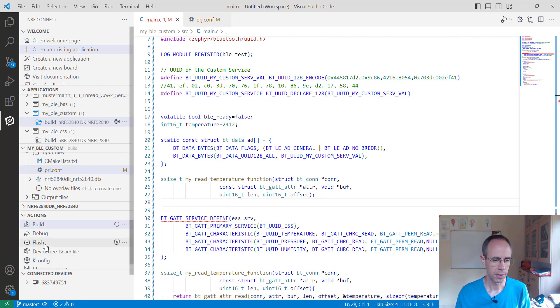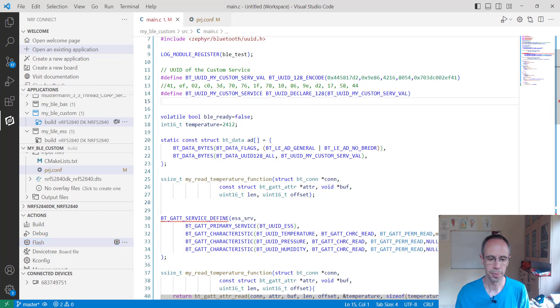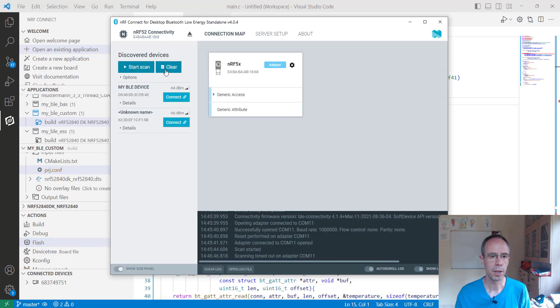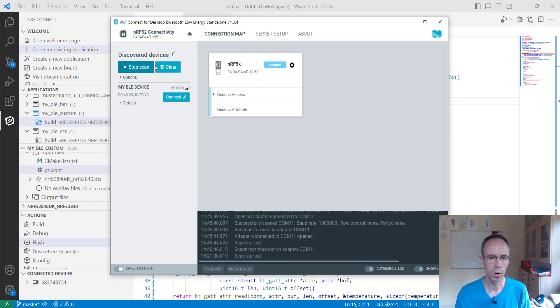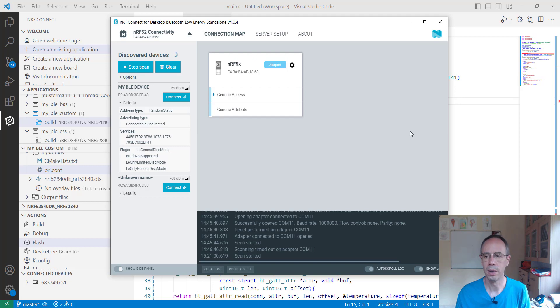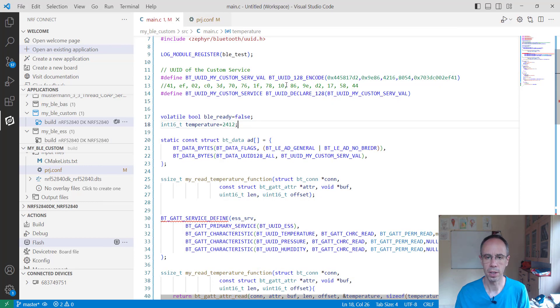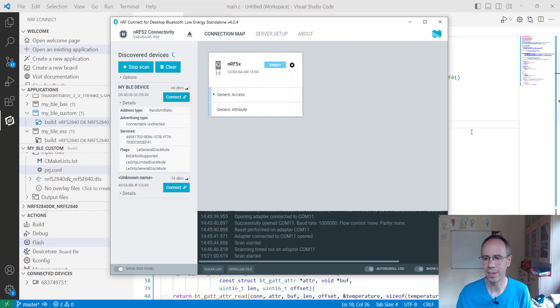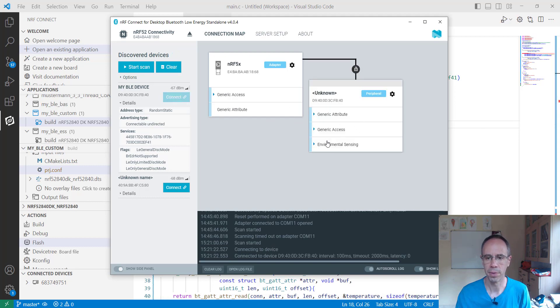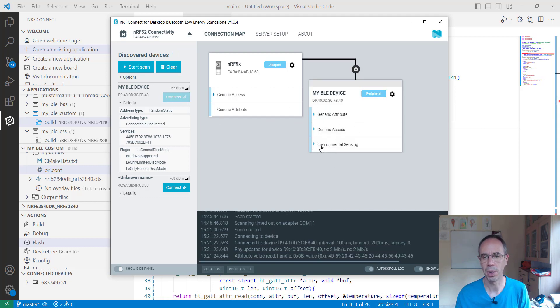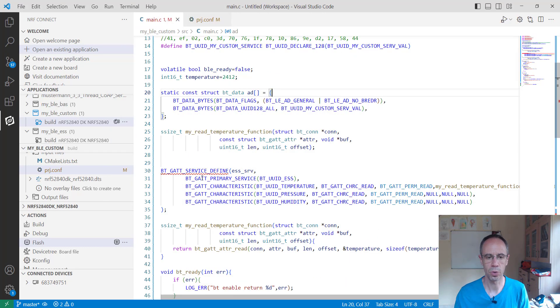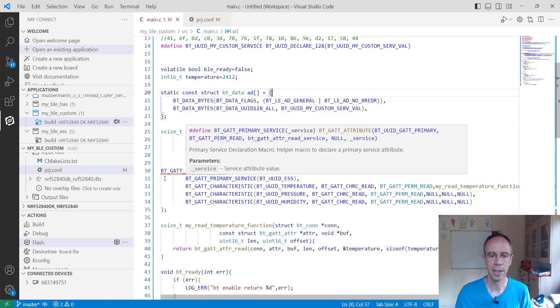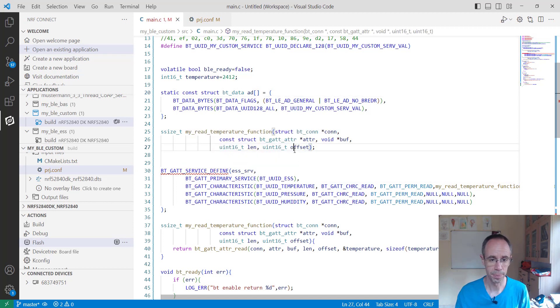You see when we are connecting to our device and going on details, we're seeing now that here is only a service which we defined before. Here see, here's the UUID and I mean we can connect this but we still get then the old environmental sensing service part. So battery service we already excluded but like you see here's other services, still the environmental sensing service.